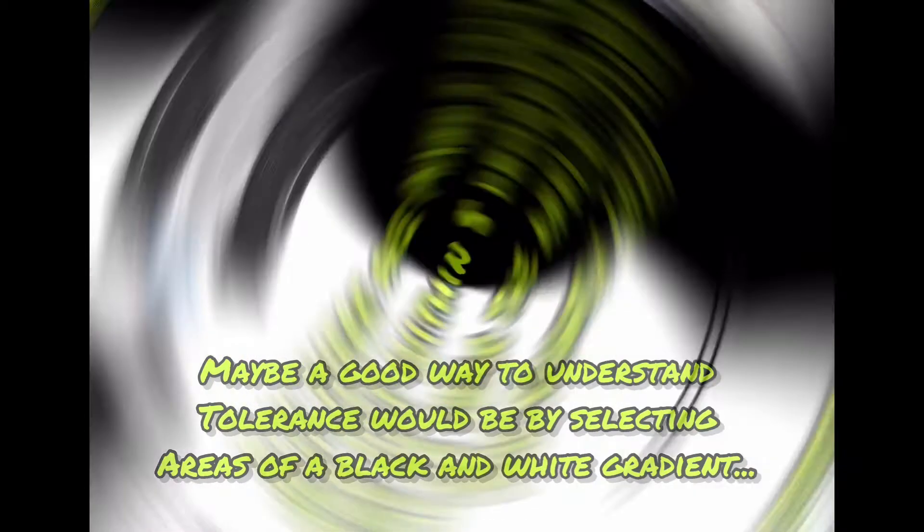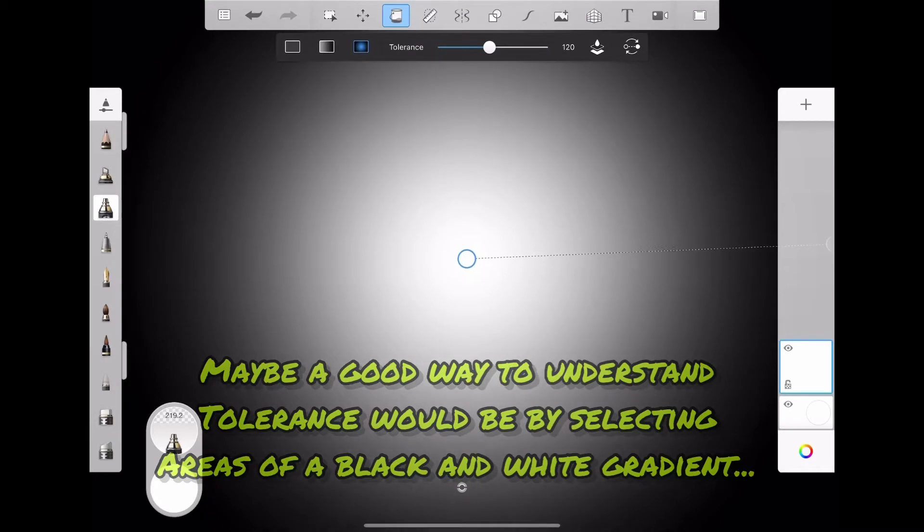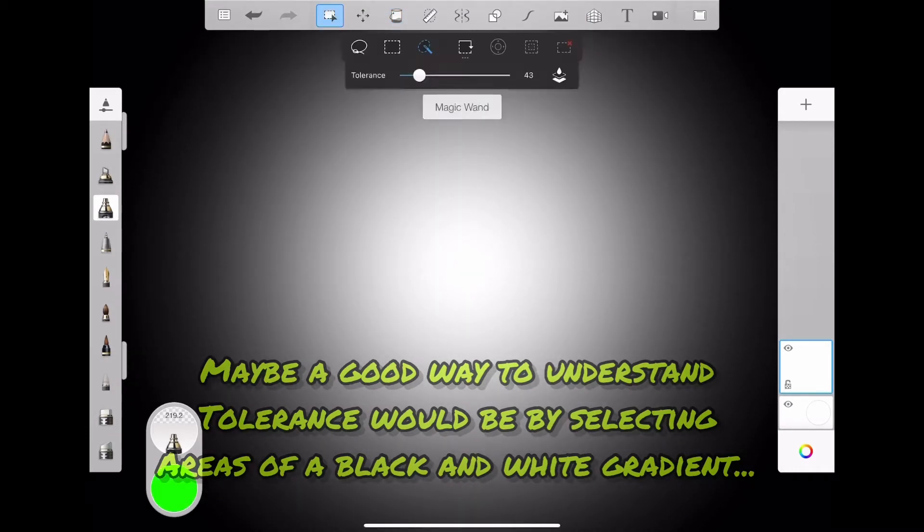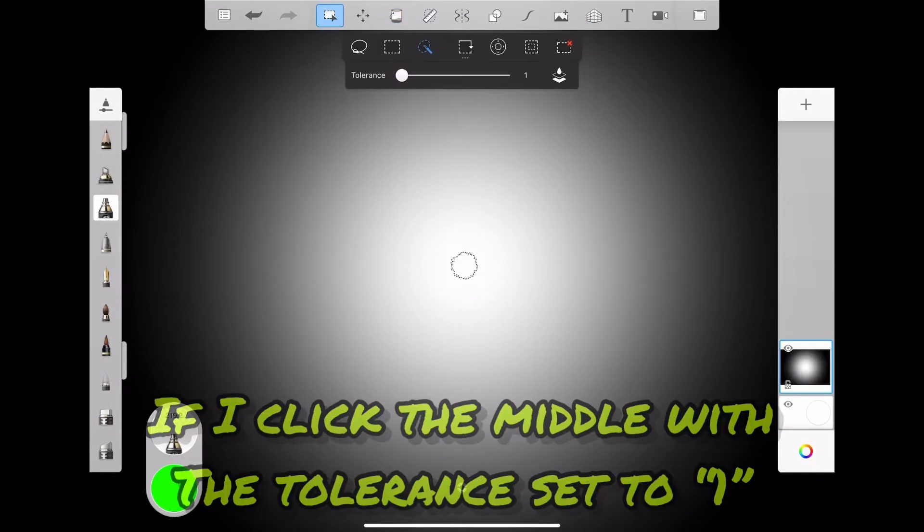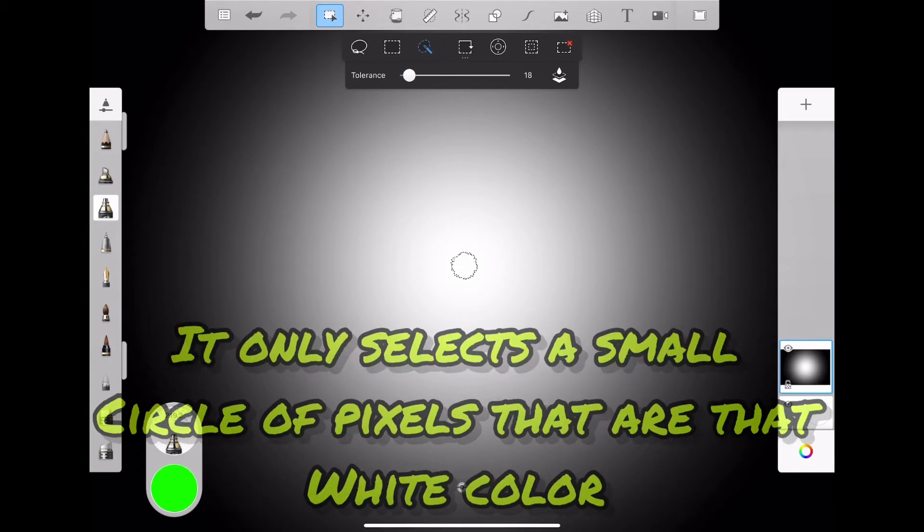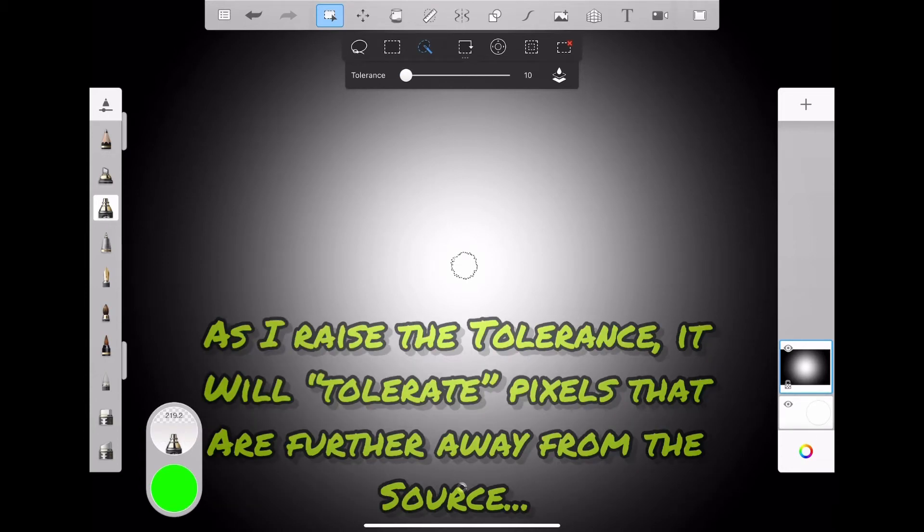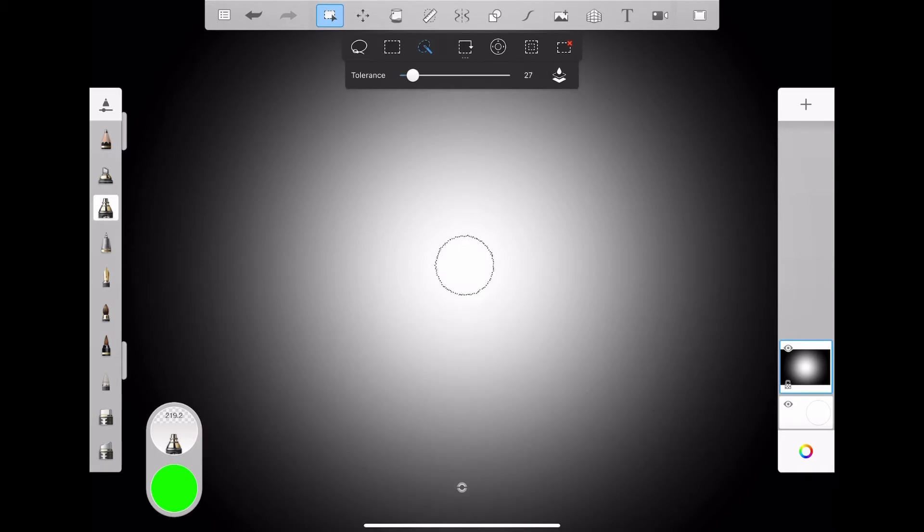Maybe a good way to understand tolerance would be by selecting areas of a black and white gradient. If I click the middle with the tolerance set to one, it only selects a small circle of pixels that are that white color. As I raise the tolerance, it will tolerate pixels that are further and further away from the source.